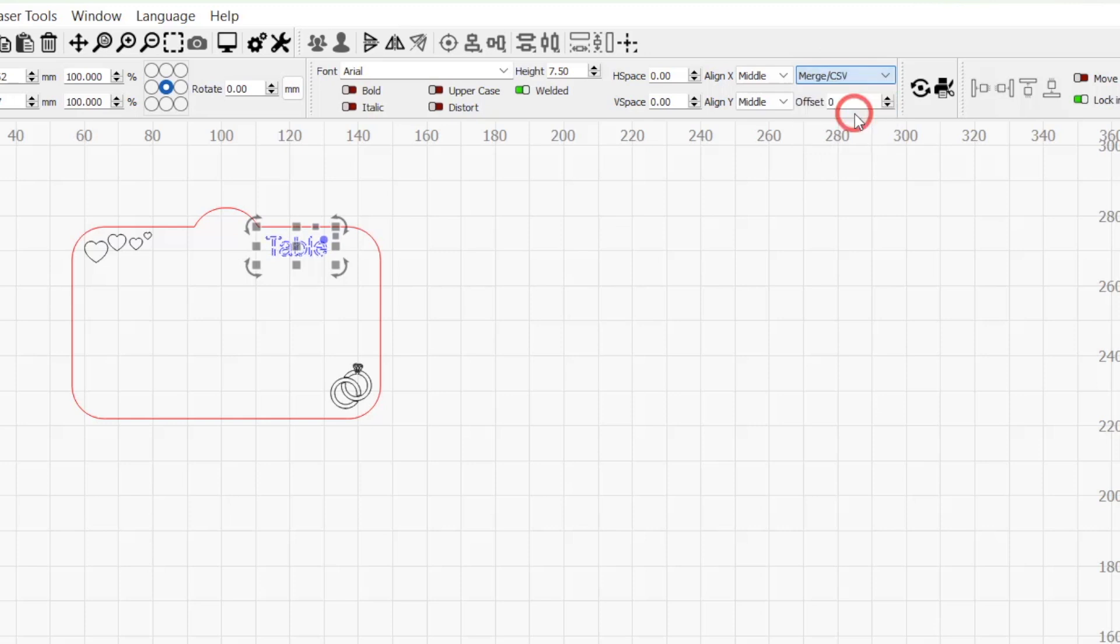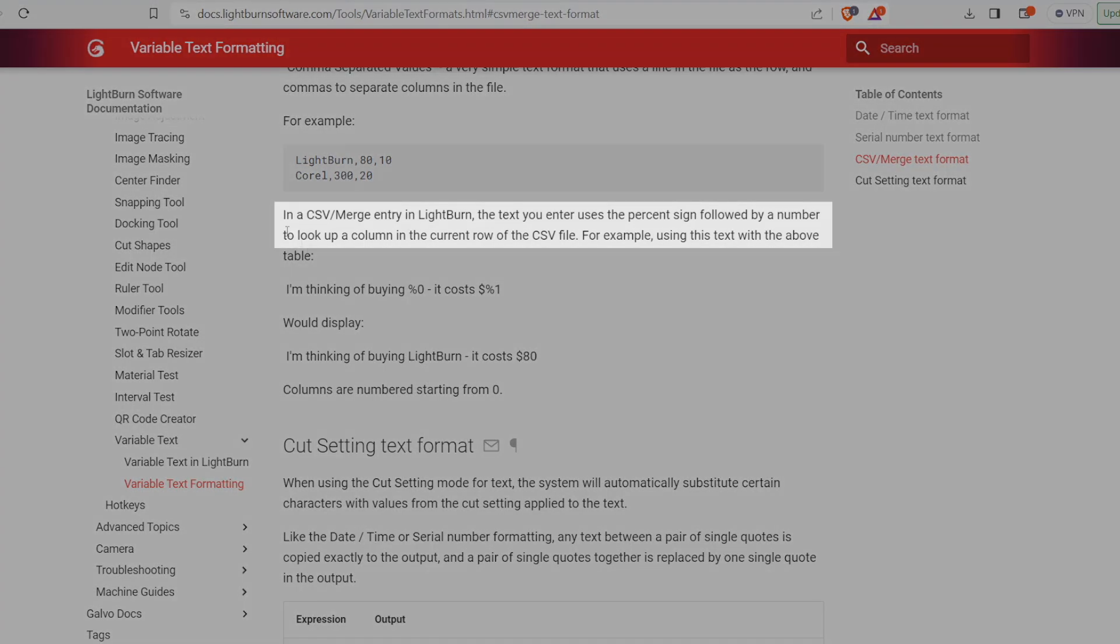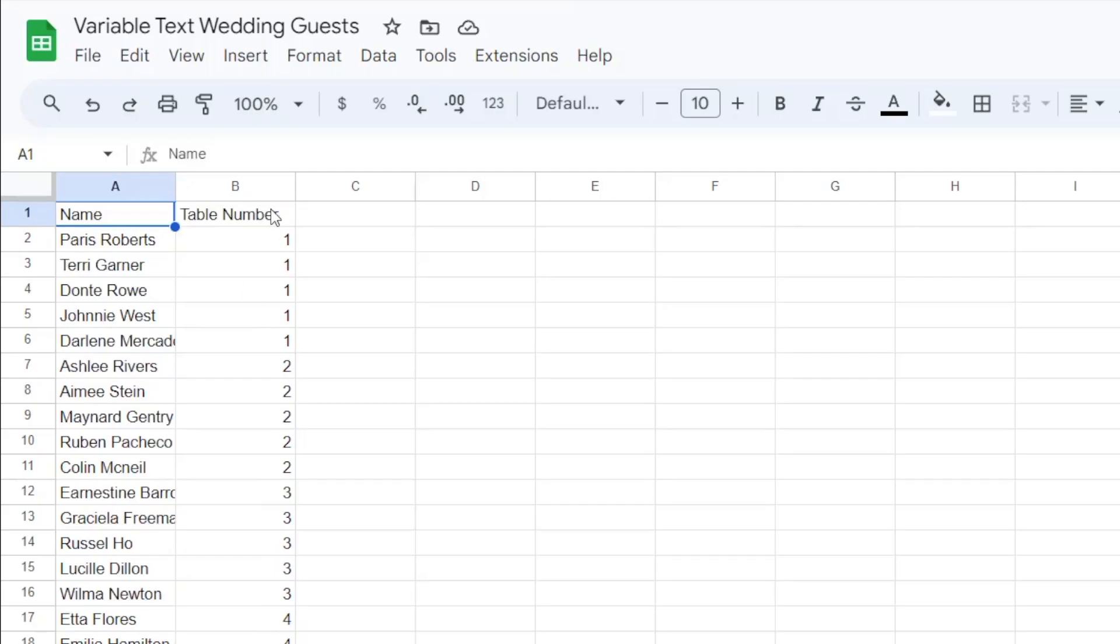Now we will reference the Lightburn variable text formatting documentation. Under the section on CSV files, we can see that a percentage sign followed by a number is used to select the column from which we want to display data. Looking at our spreadsheet, we see that table numbers are in column B, which is our second column.